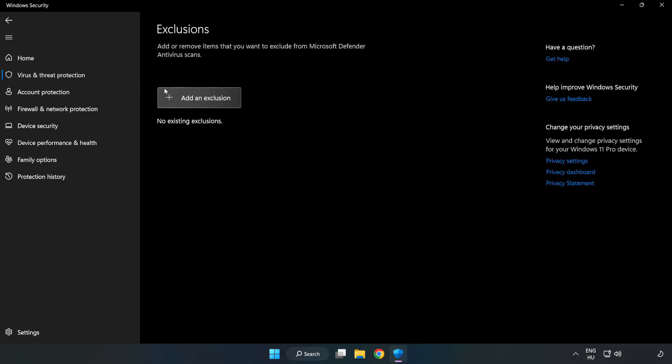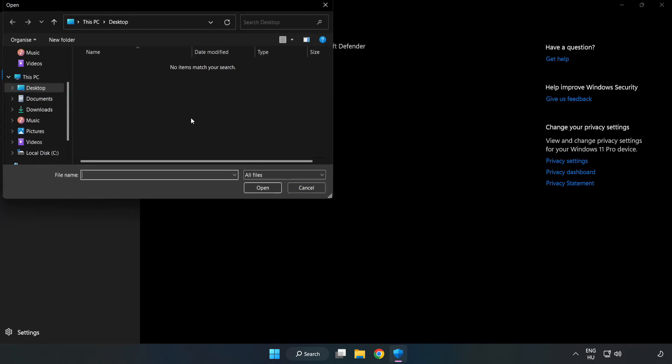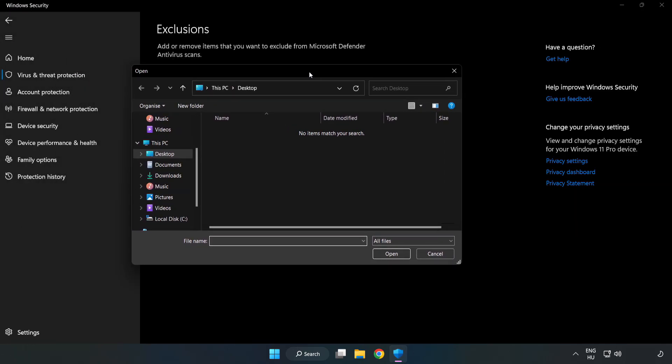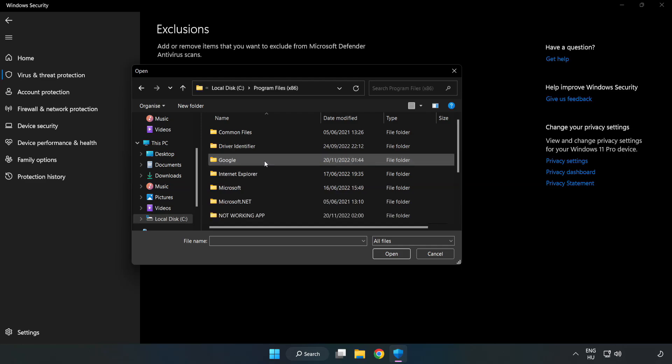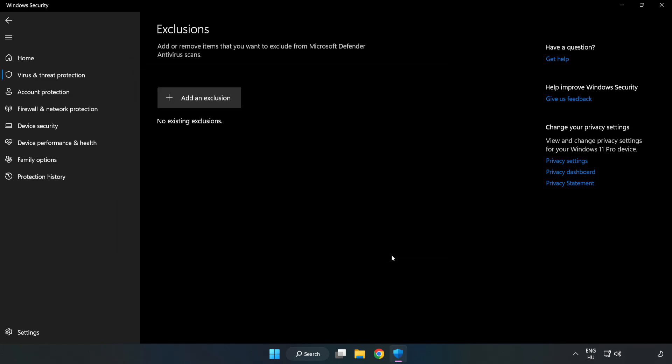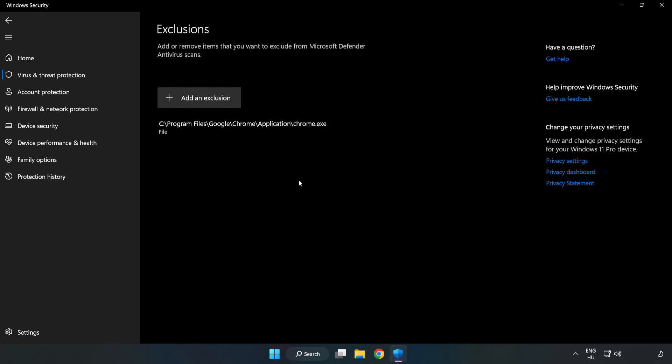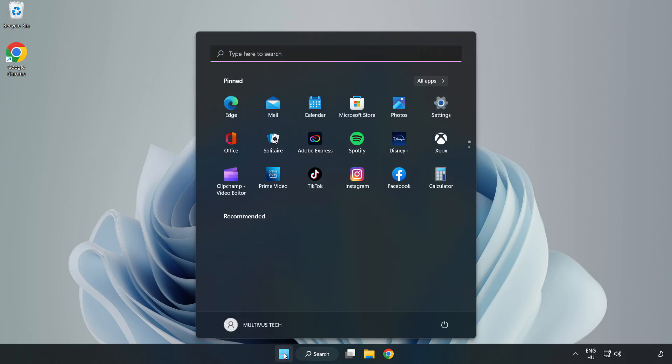Click add an exclusion, try file or folder, find your not working application, select it, and click open. Close the window and restart your PC.